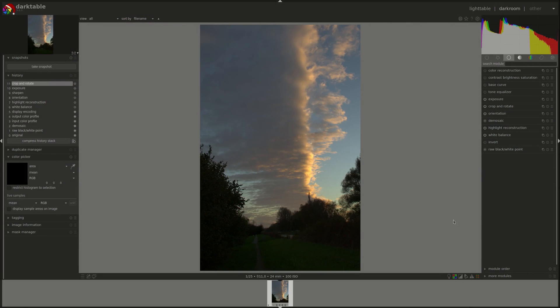Hello everyone and welcome to this episode of the Darktable from A to Z series. My name is Hal and today we'll be looking at the tone equalizer module.